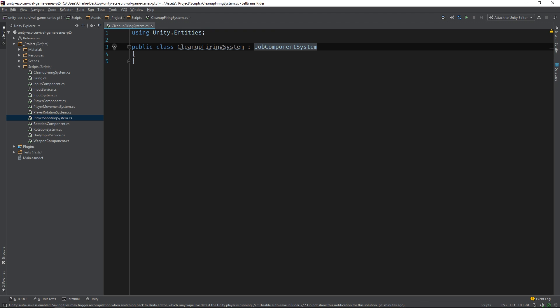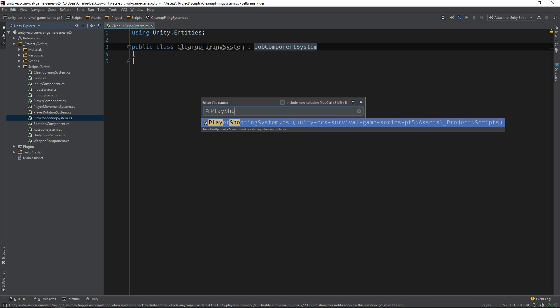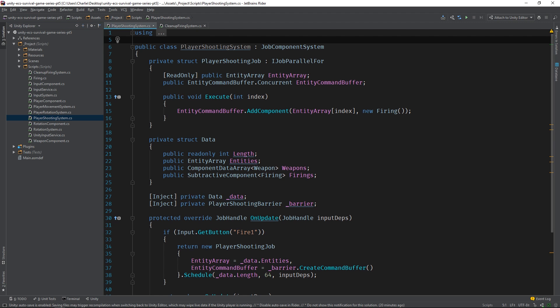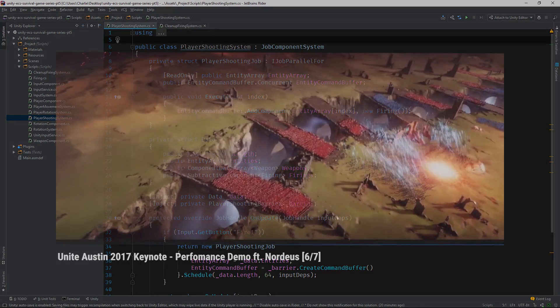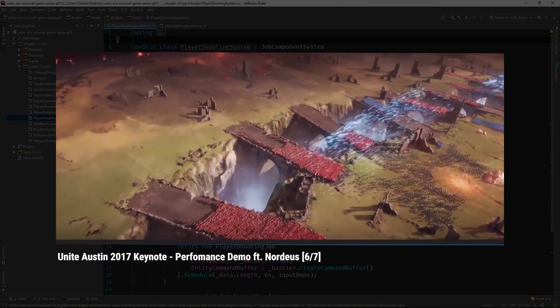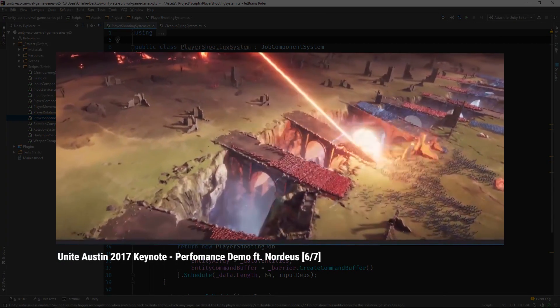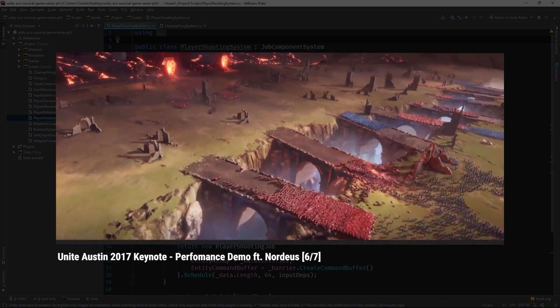Before we go any further, let's do a quick review. This is the player shooting system. It also derives from the JobComponentSystem class, which means that it utilizes Unity's new C-Sharp job system.